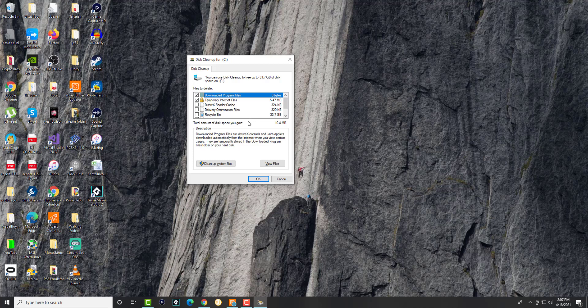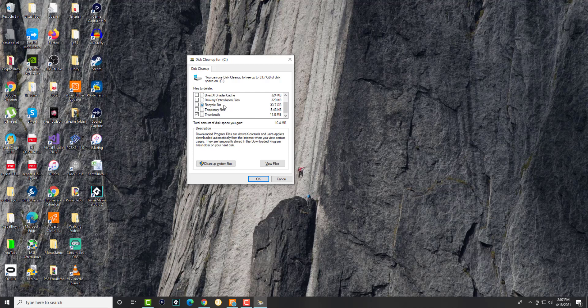You can see it asks you what you want to clean up. There's downloaded program files, temporary internet files, DirectX shader cache, and you're going to have different stuff. As you can see, there's thumbnails you maybe don't need.